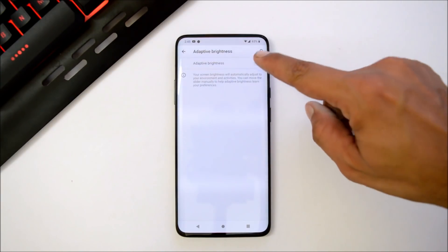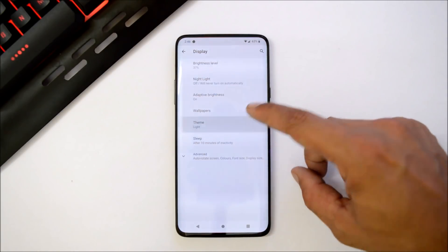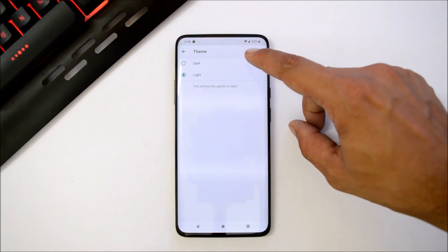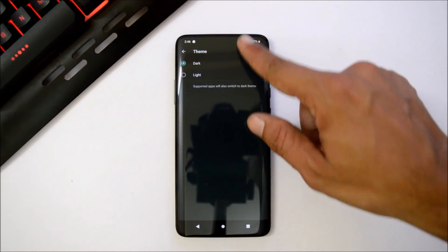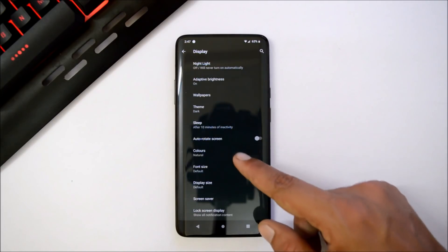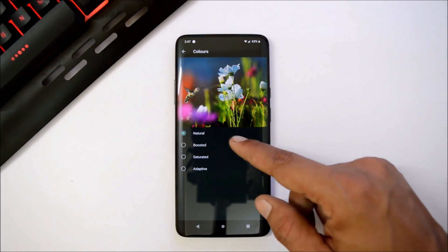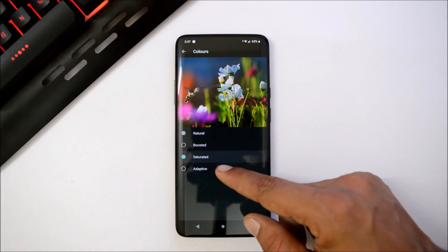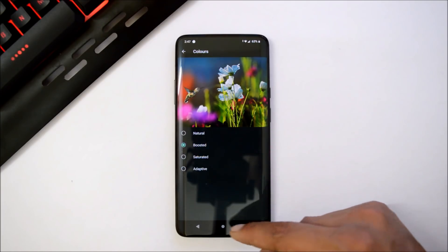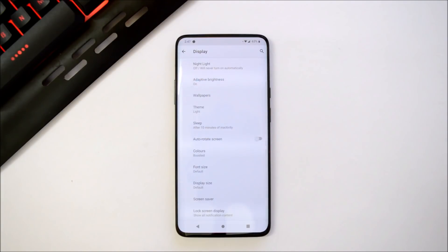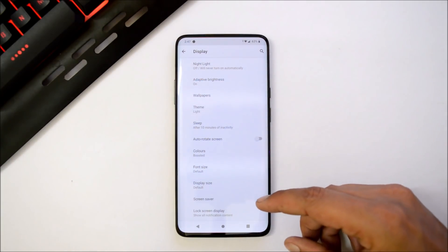Moving on to the display, adaptive brightness is not working. We have themes under which we have dark and light, and dark theme works fine. Under colors we have options like boosted, saturated, and adaptive. No ambient display options and 90 Hertz refresh rate options are available, which is a main feature of OnePlus 7, and that's missing on Android Q developer preview. We also don't have Zen mode available.